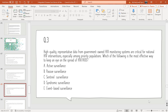Question 3: High-quality recent data from government HIV monitoring systems are critical for national HIV interventions, especially among priority populations. Which of the following is the most effective way to monitor the spread of HIV/AIDS? Options: A — active surveillance; B — passive surveillance; C — sentinel surveillance; D — syndromic surveillance; E — event-based surveillance. The correct option is A: active surveillance.